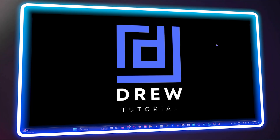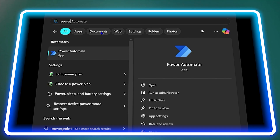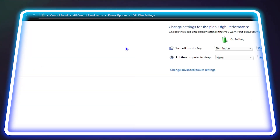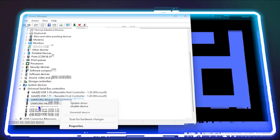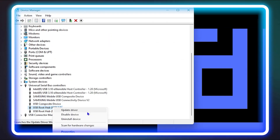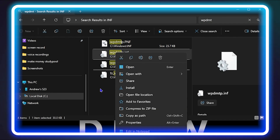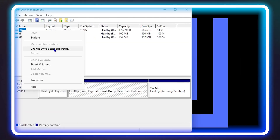What's up friends, welcome back to Drew Tutorial, and if you're new, a special welcome to you. In today's video, I'm going to show you how to fix your USB device not recognized on Windows 11 or even on Windows 10.